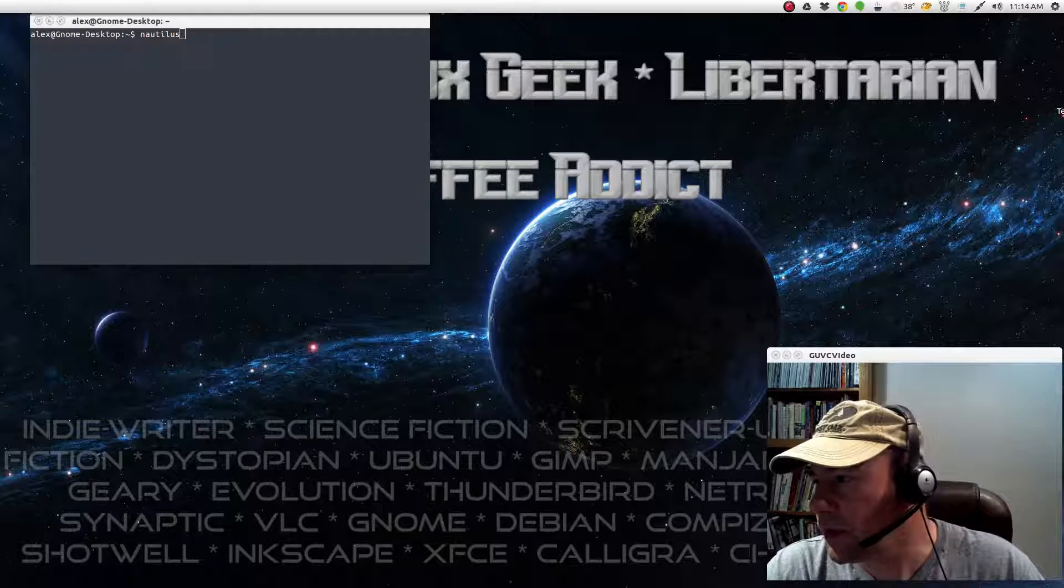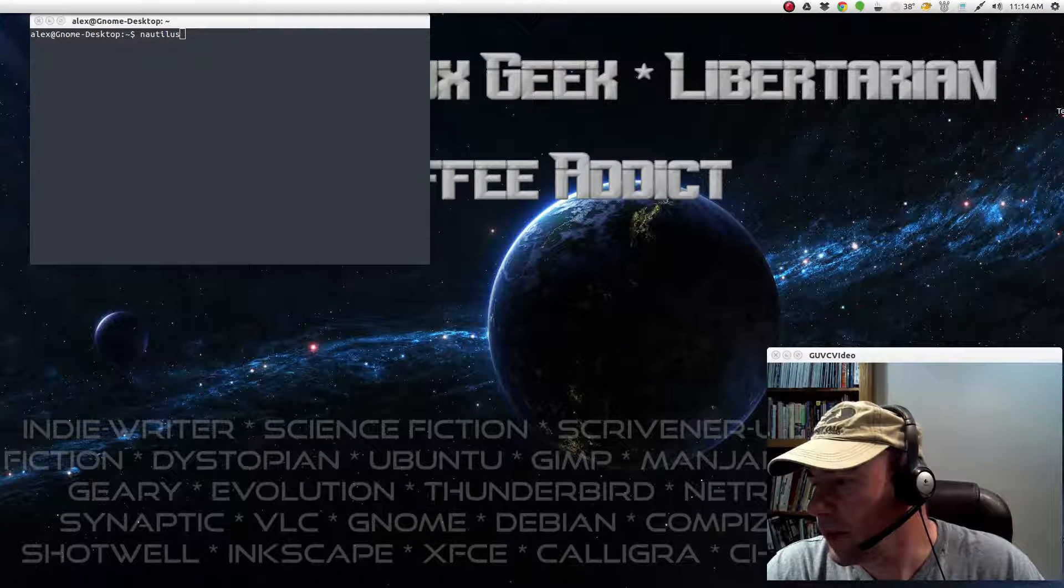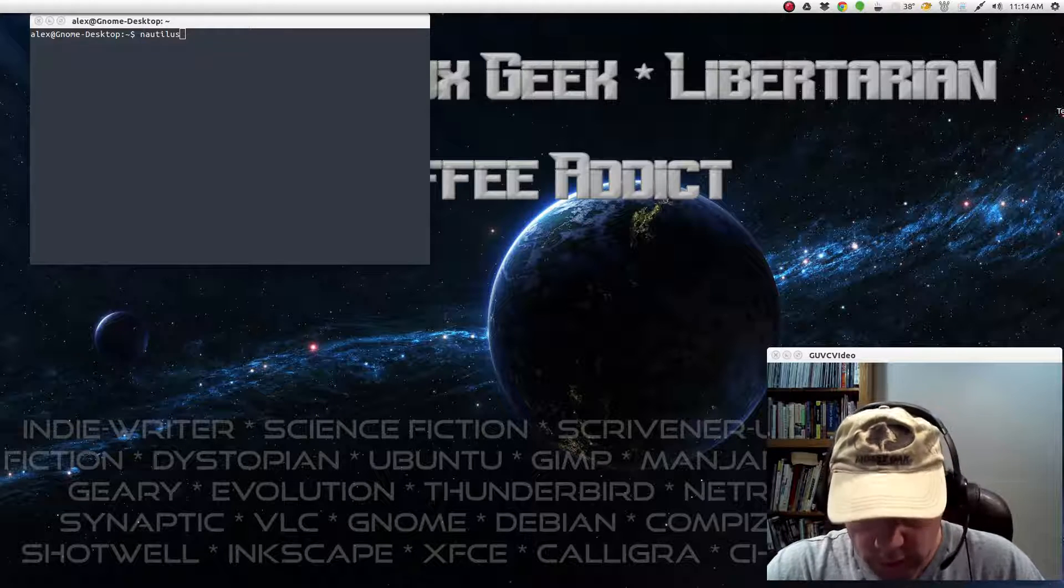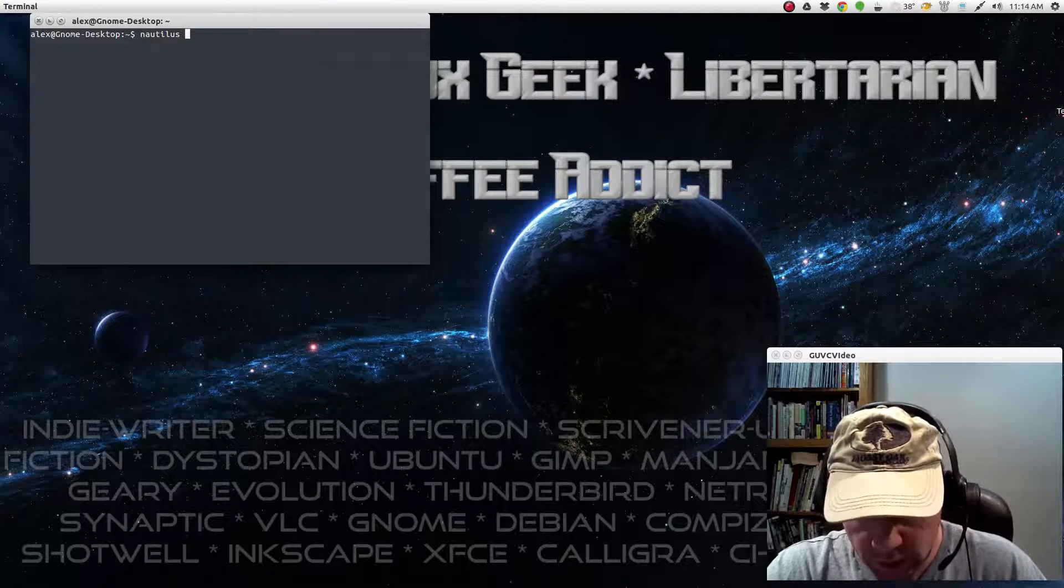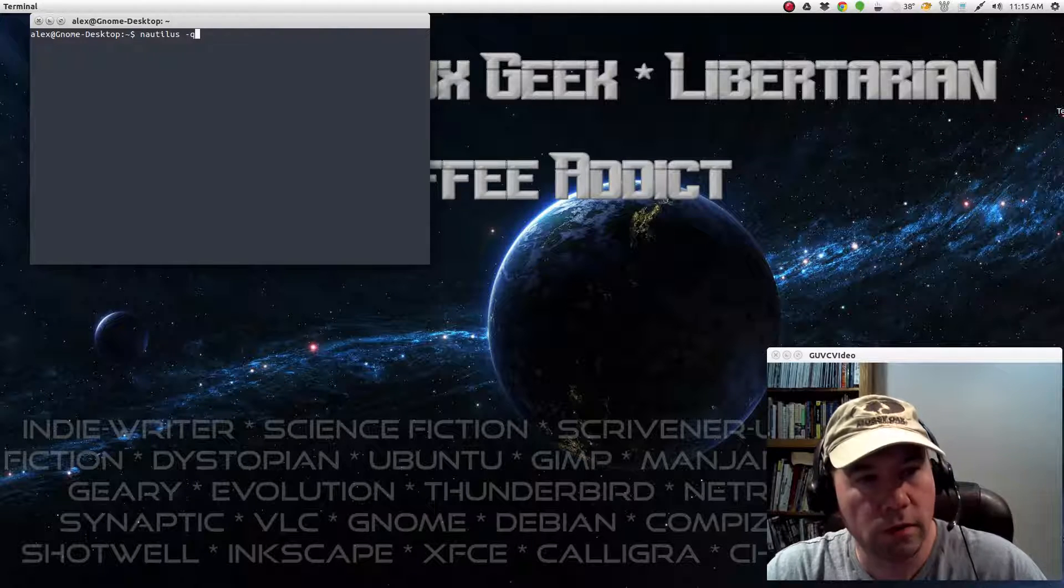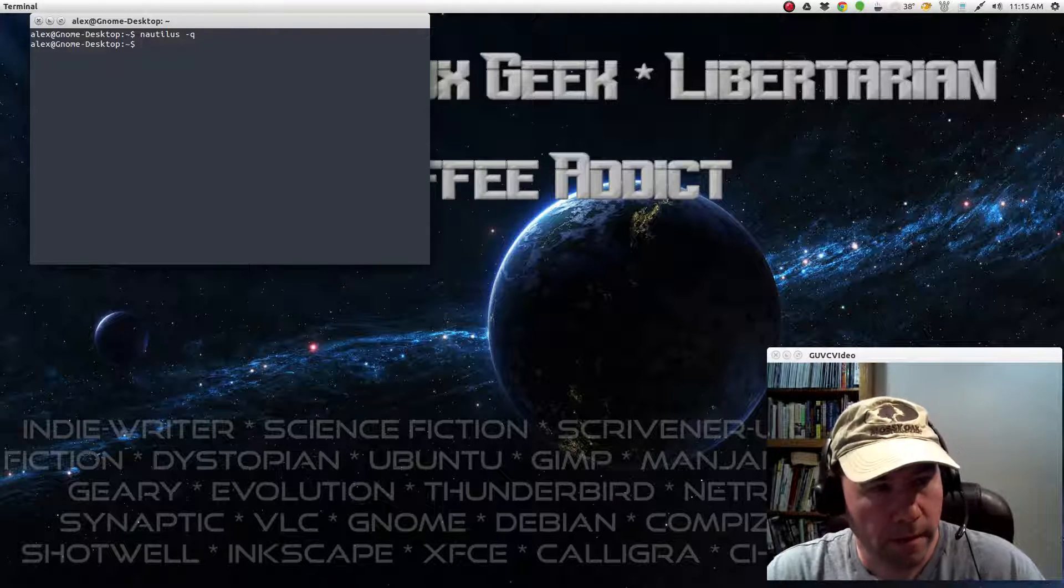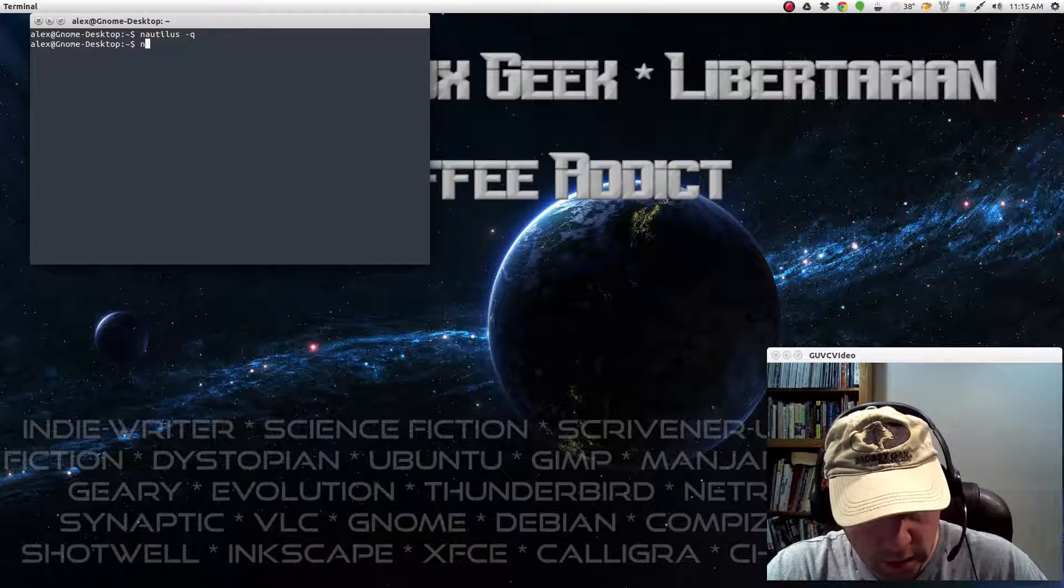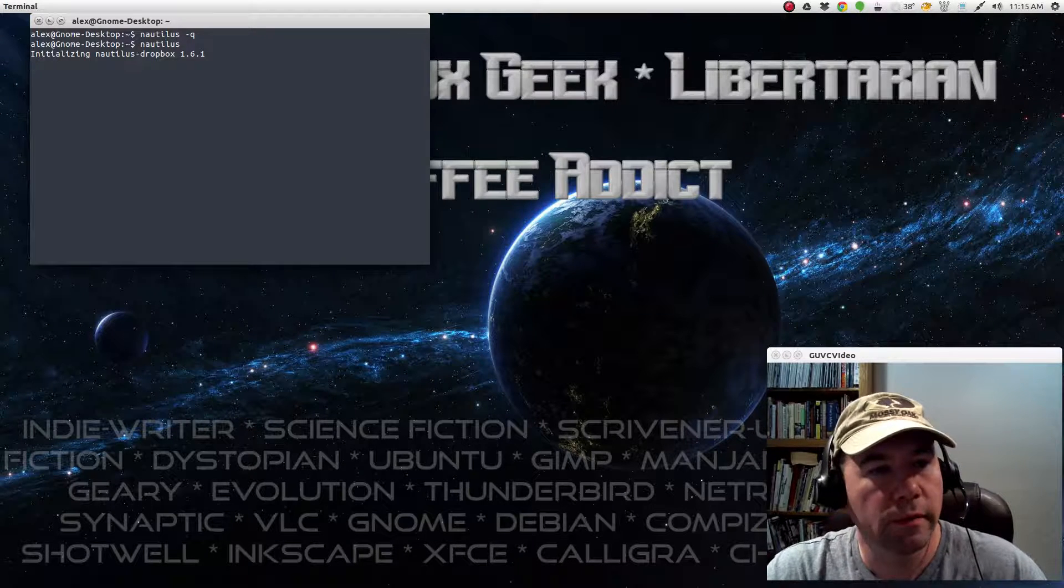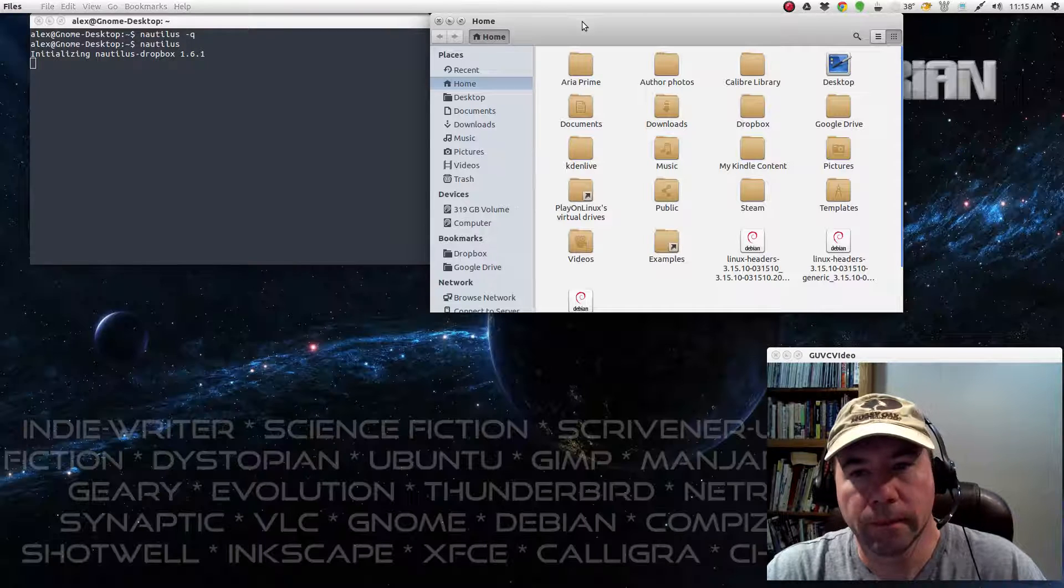Nautilus Q. Let me check my notes here. I never can remember. I think it's Nautilus. Yeah. Nautilus space dash Q. And then just type in Nautilus to restart it. Alright, there we go.